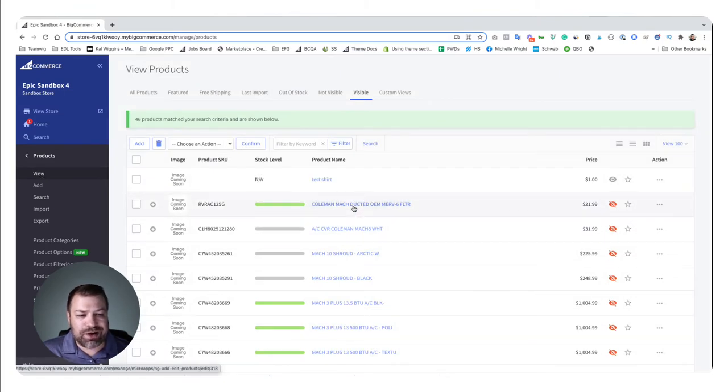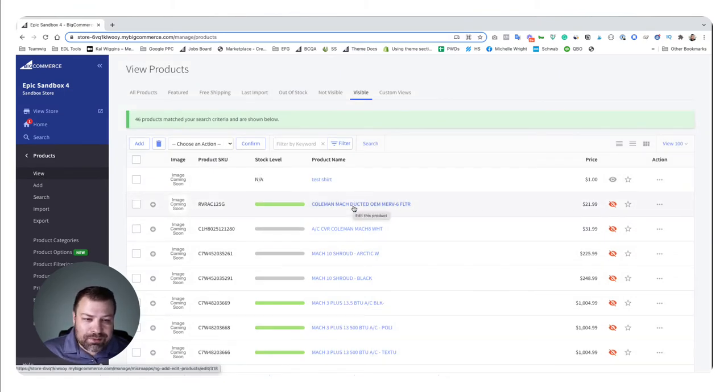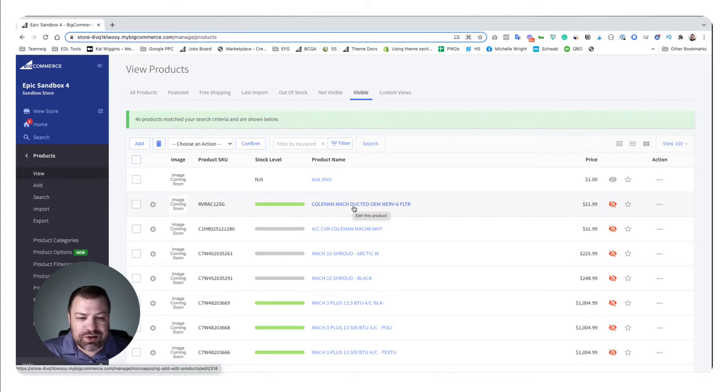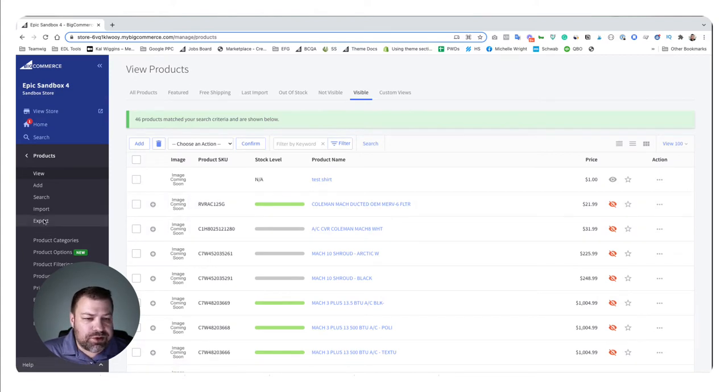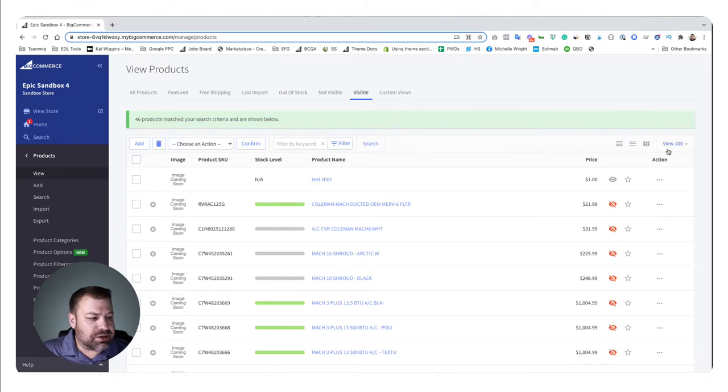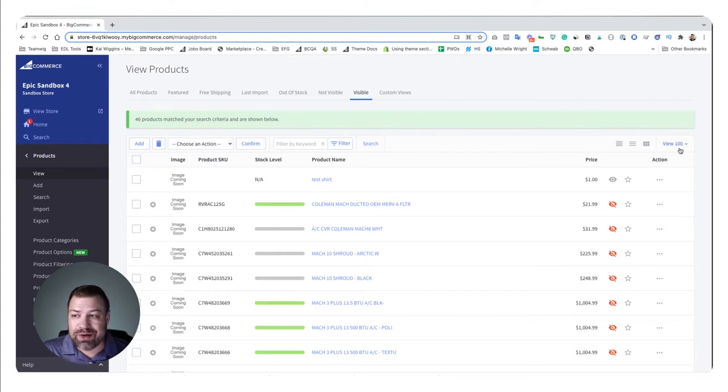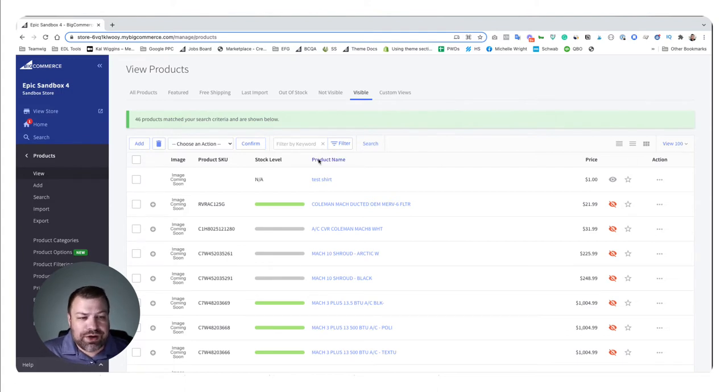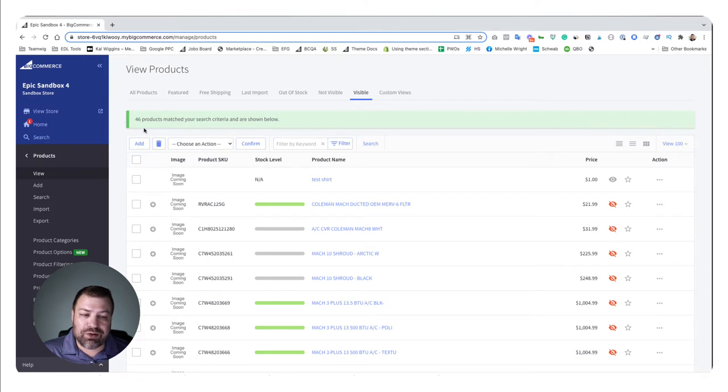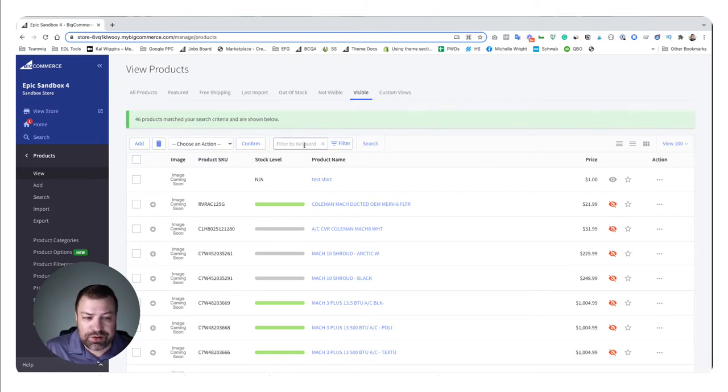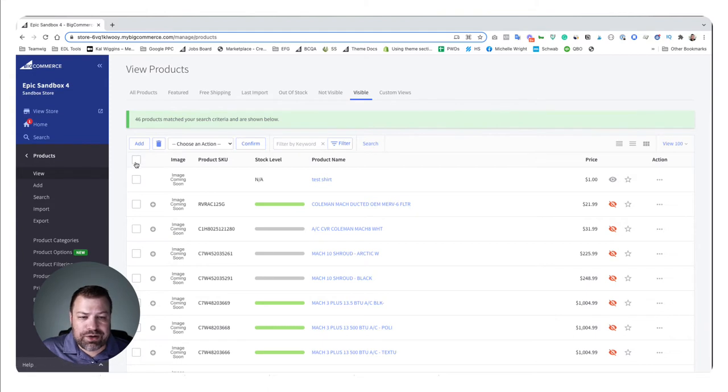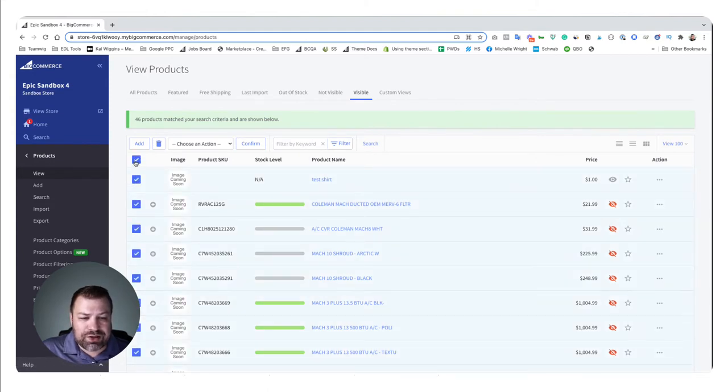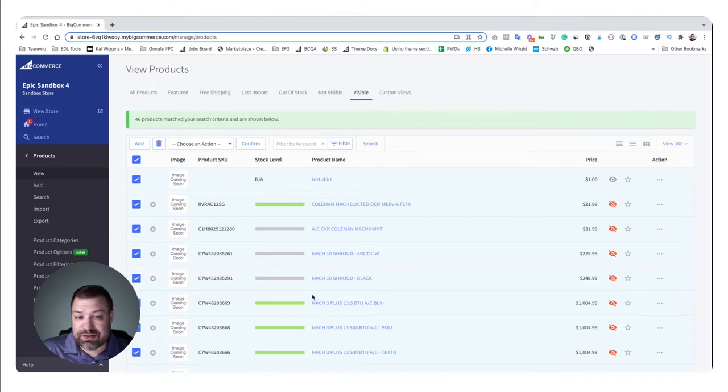...obviously I can click into any of these products and edit it one at a time, which that's not what we're trying to do in this video. So let me show you how to do this. Number one, one limitation is you can only do this to maximum 100 products at a time. So kind of the trick here is to do a creative search in order to identify the products that you're looking to edit in a chunk of a hundred or fewer. So in this store I only have 46 products so I could easily check the check marks here and basically select them all.